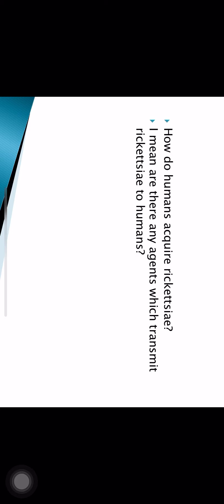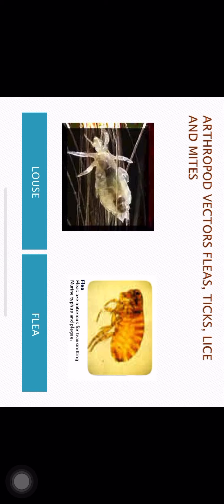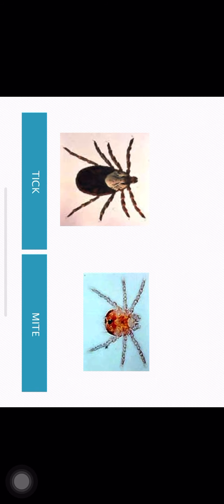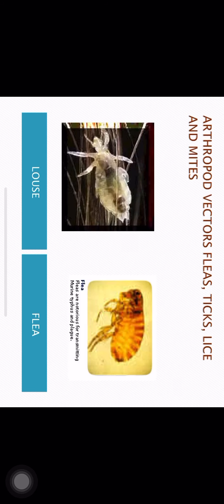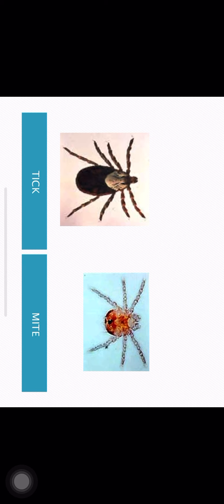How do human beings acquire Rickettsia infections, and what agents transmit them? There are four types of arthropod vectors which transmit rickettsial infections to human beings: lice, fleas, ticks, and mites.